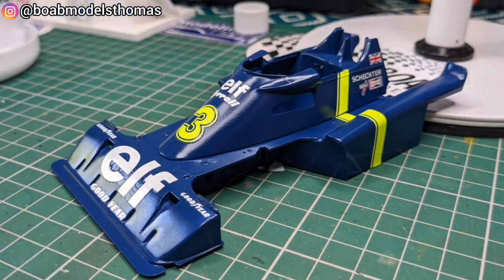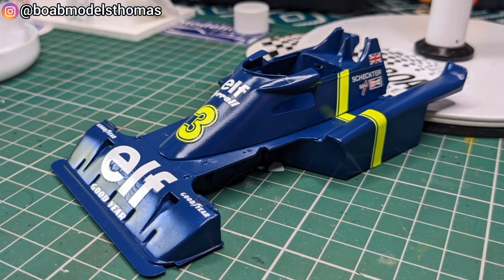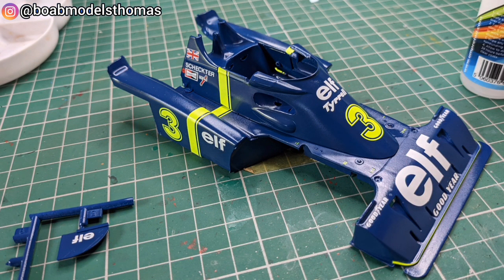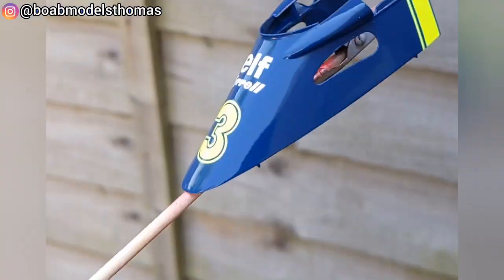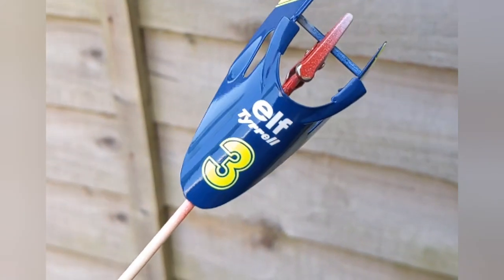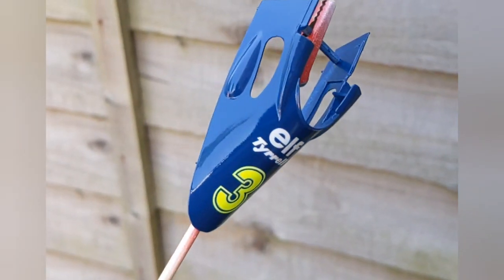And there we have the finished body work. This has all been decalled and then clear coated. Next, I'll be putting it all together. And here's the cowling clear coated. Pretty happy with that.